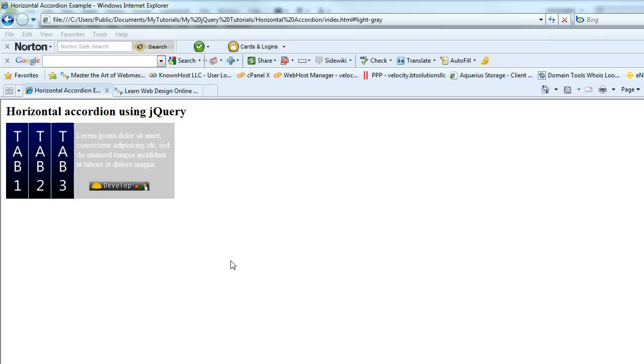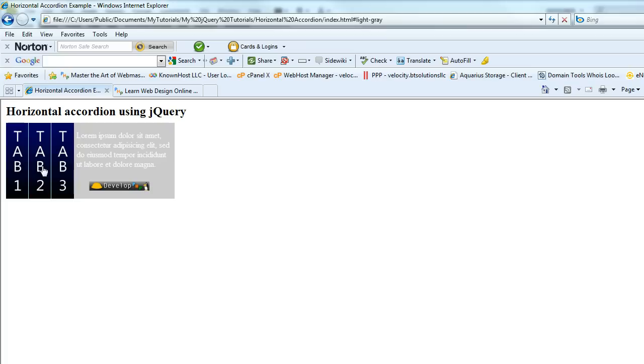Hello everybody, worm racer 08 here bringing you another jQuery tutorial. In this lesson I'm going to show you how we can build a horizontal accordion that works in all the major browsers, no problems.